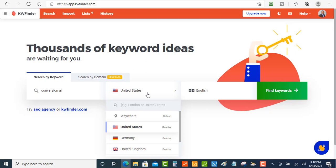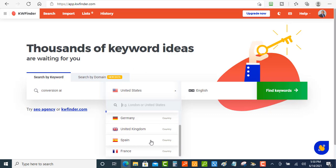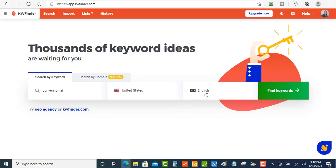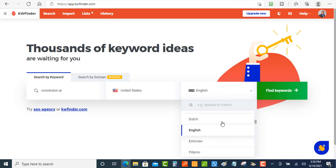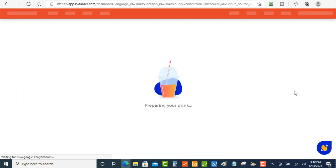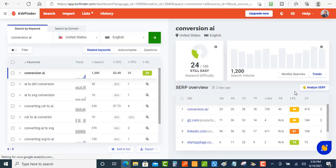It has a variety of countries here that you can search. We're just going to do the United States, and then you have the language here also. We'll just do English and we're going to hit find keywords. So when we click that, what it's going to do is go out there and pull these related keywords.